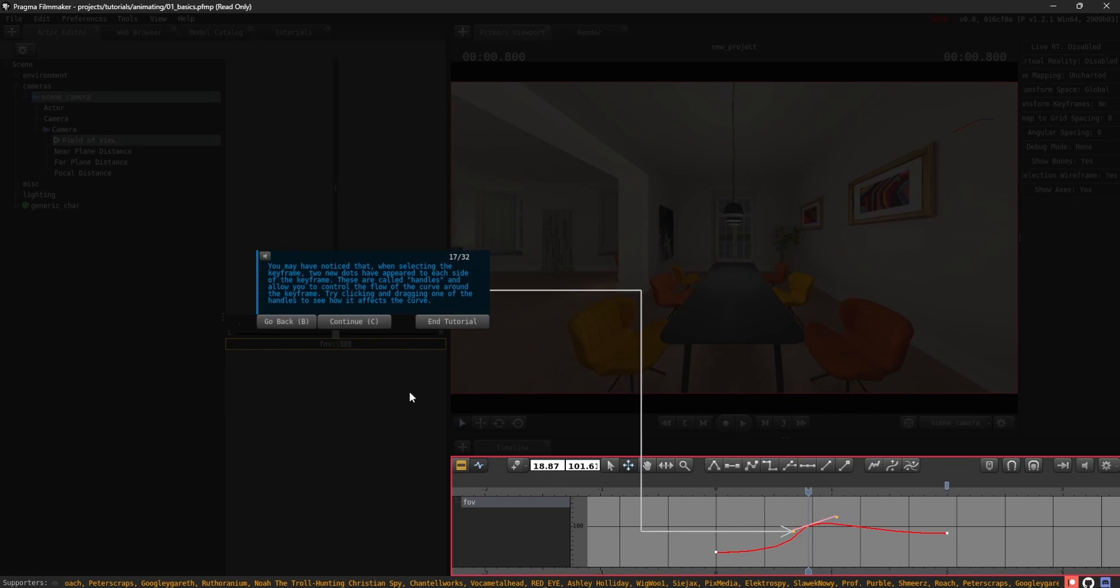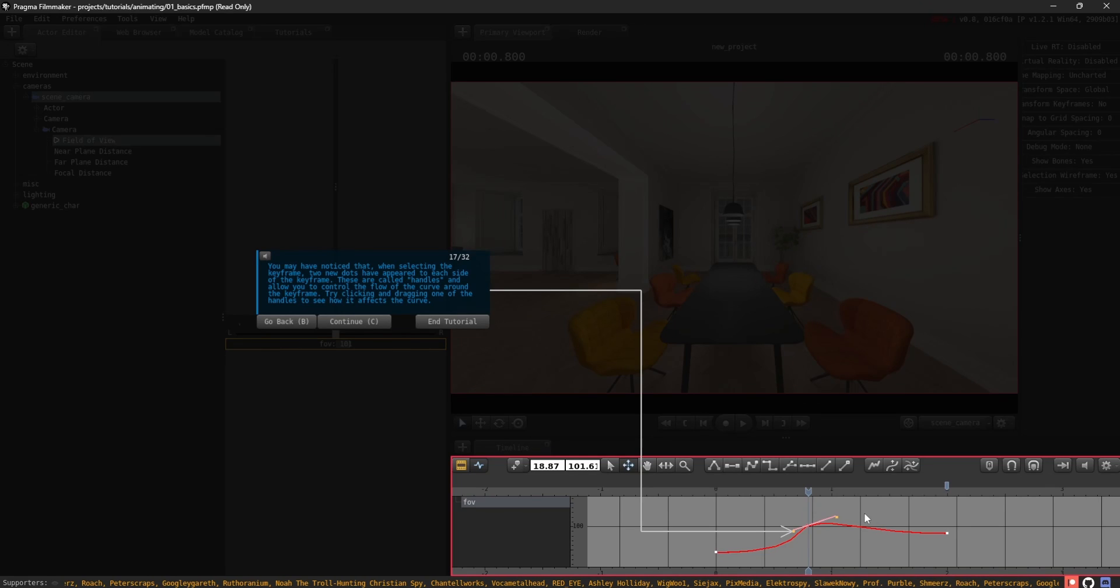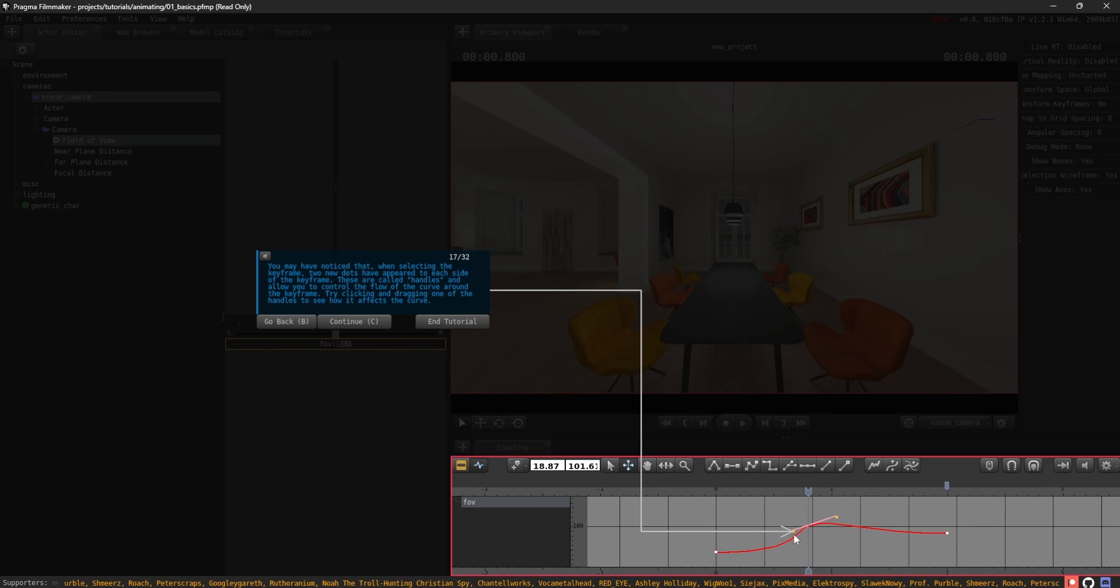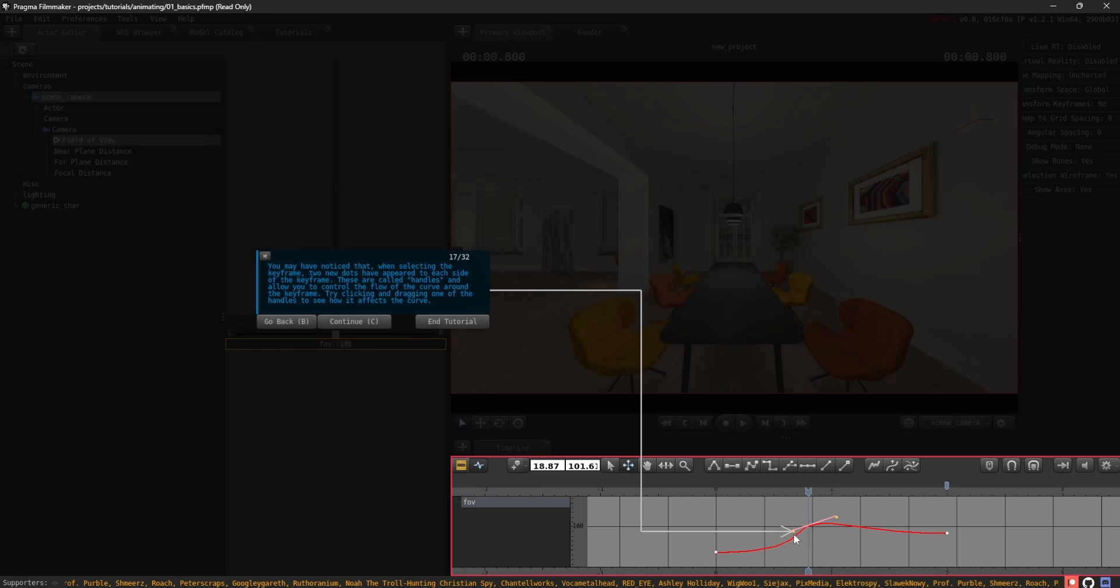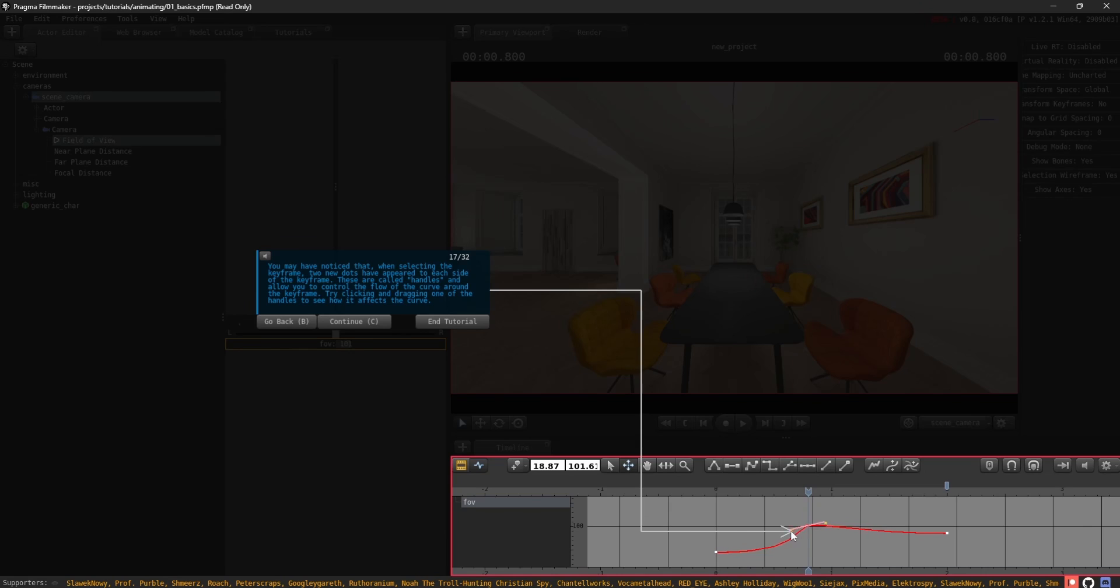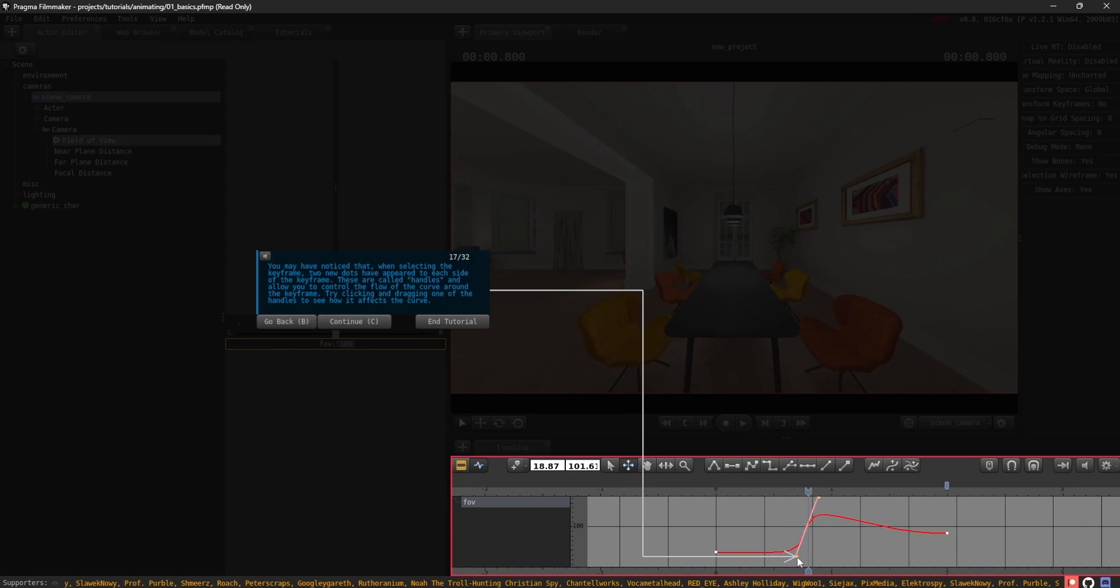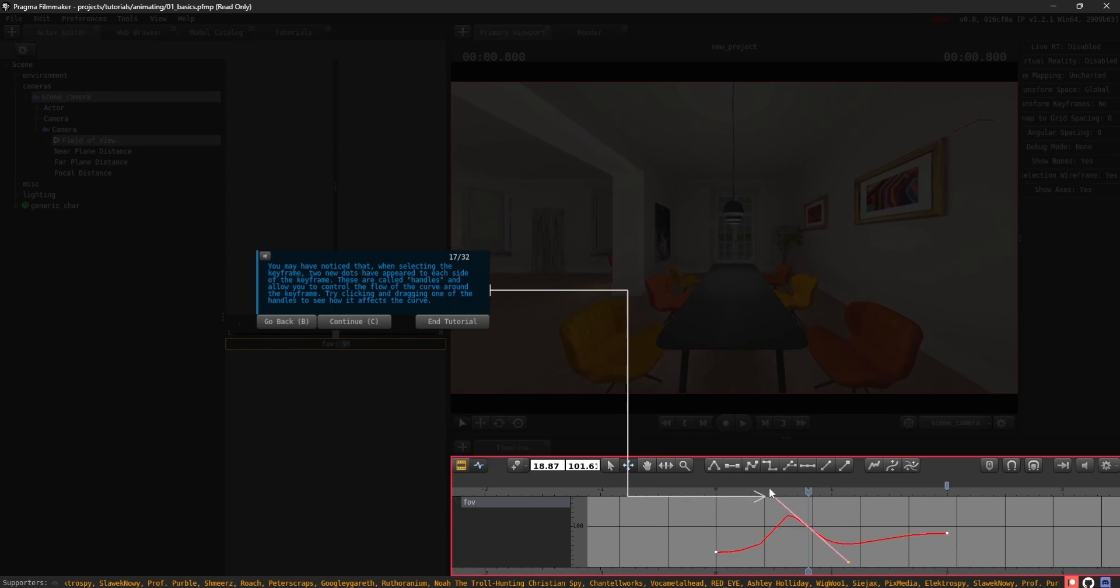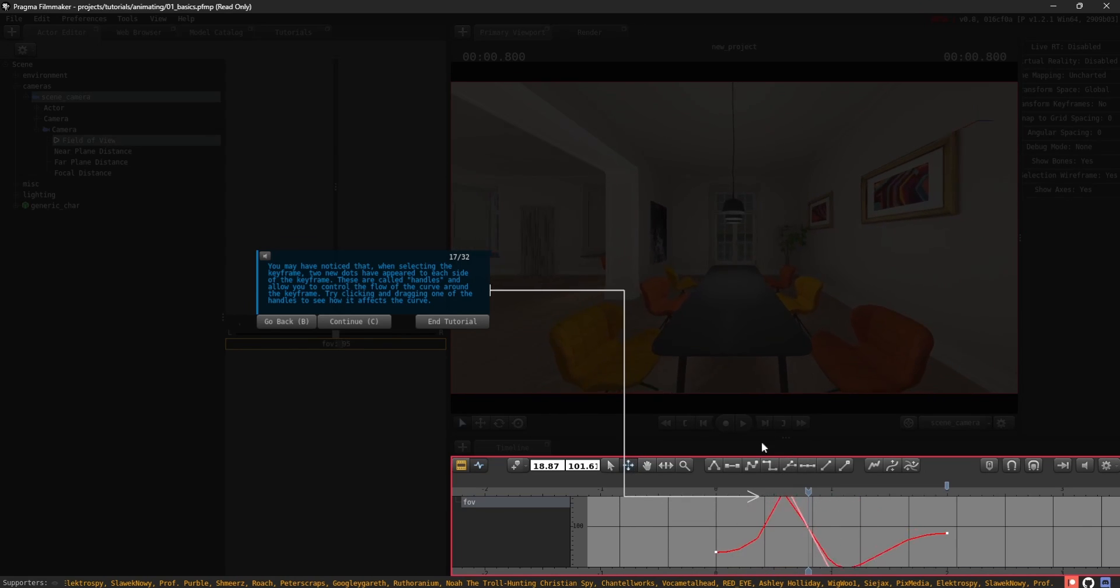You may have noticed that, when selecting the keyframe, two new dots have appeared to each side of the keyframe. These are called handles and allow you to control the flow of the curve around the keyframe. Try clicking and dragging one of the handles to see how it affects the curve.